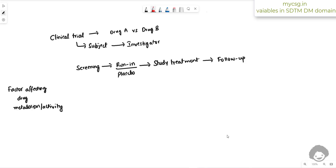Hello everyone, welcome back to this video series on clinical SAS programming. A user has asked me to explain how to easily remember variables in the SDTM DM domain, so we will see that with an example.